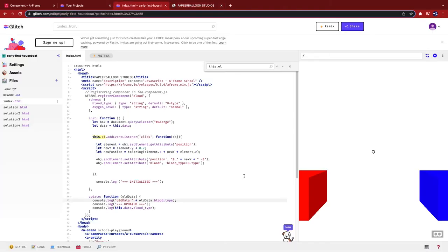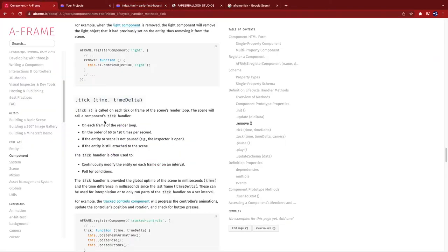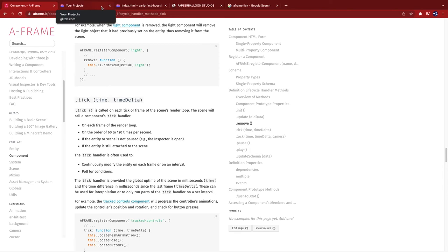The next function that we're going to be looking at is tick. It's used to simulate action that needs to happen continuously. So if we compare that to the human body, some of the things that our body needs to do automatically is to breathe, to keep the heart beating, and to blink. According to the docs, this tick function runs at 60 to 120 times per second. Let's give it a go now.